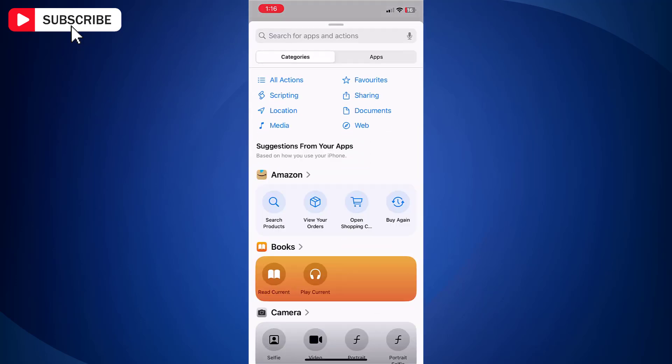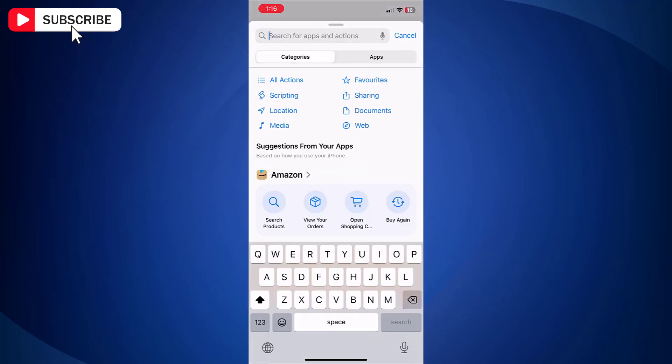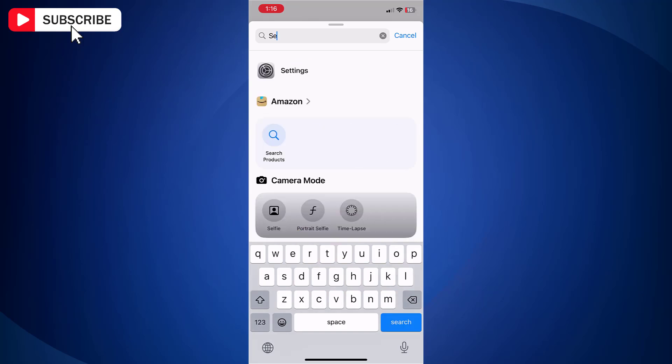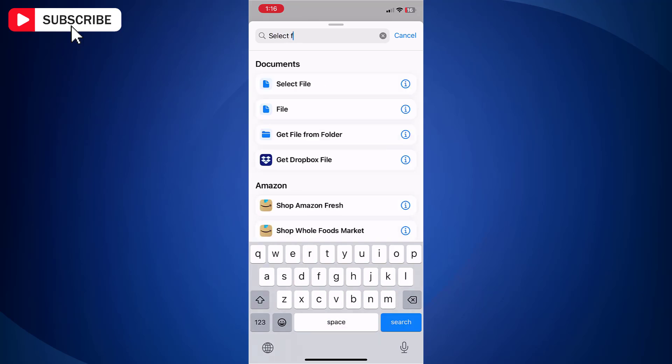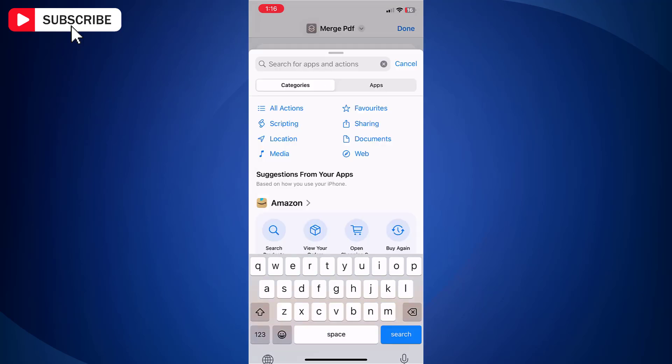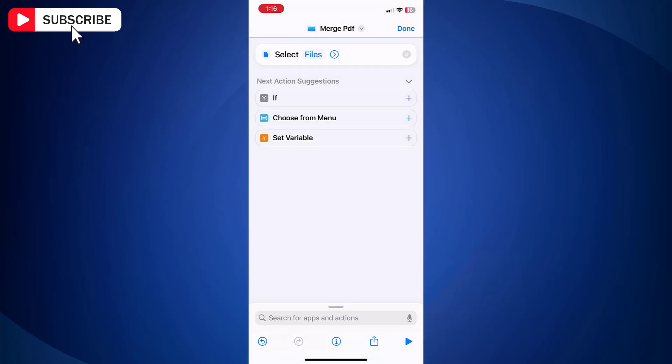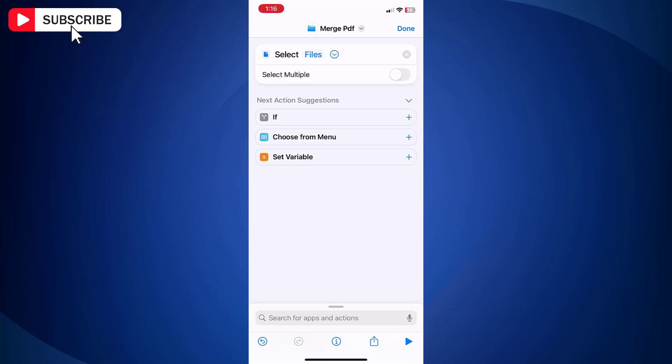Next, add Select File. Just tap on the right arrow and enable the toggle switch Select Multiple. This way you can select multiple files.